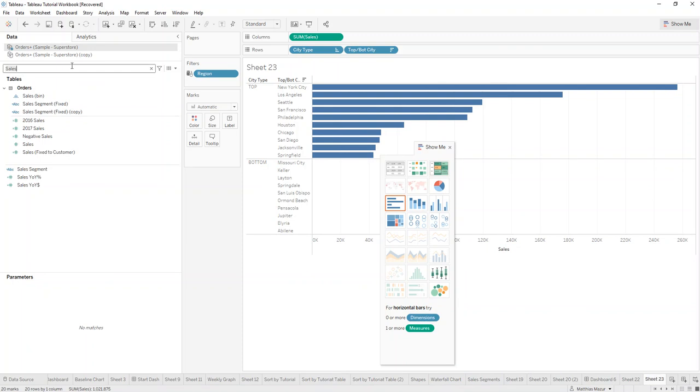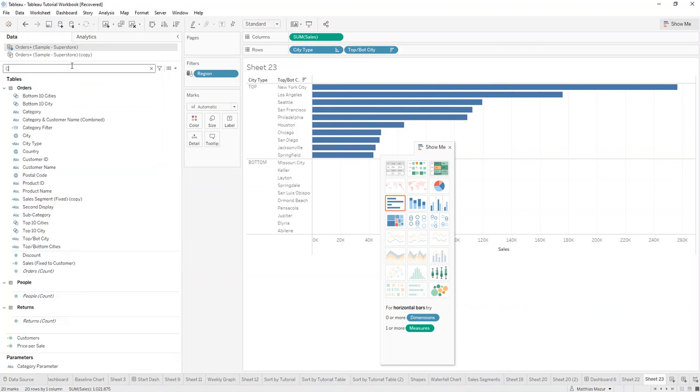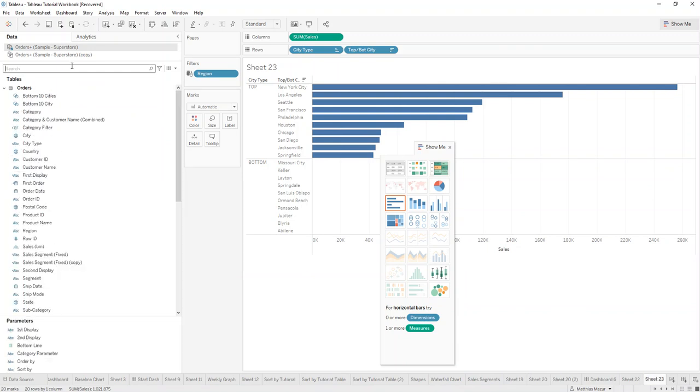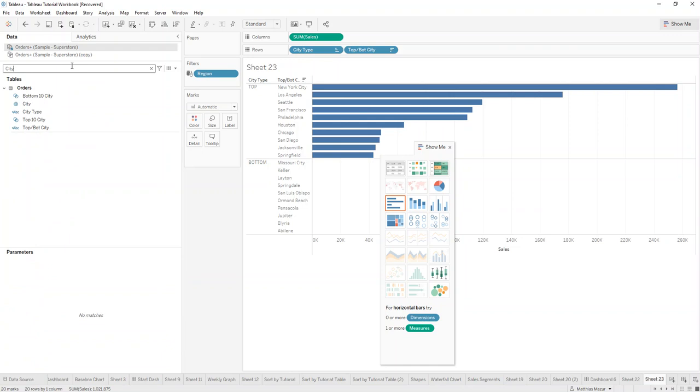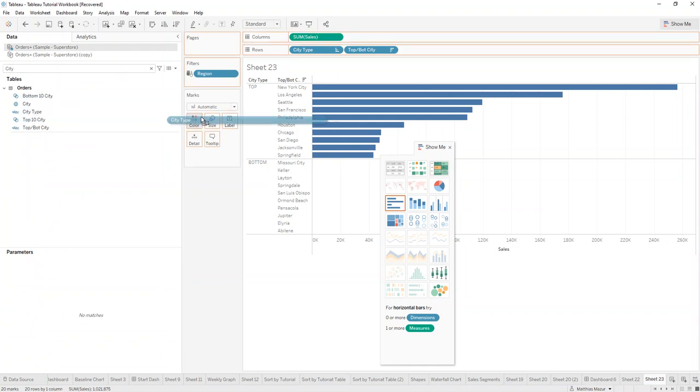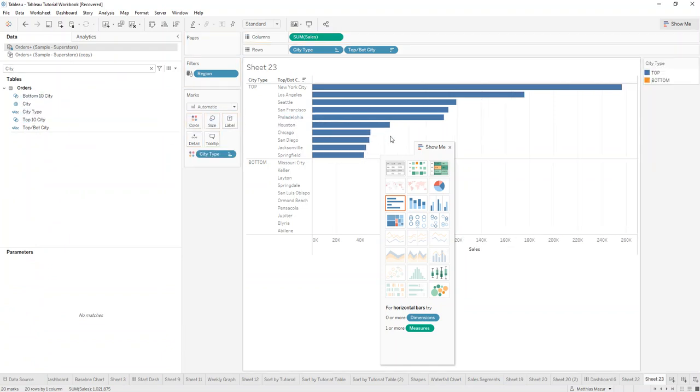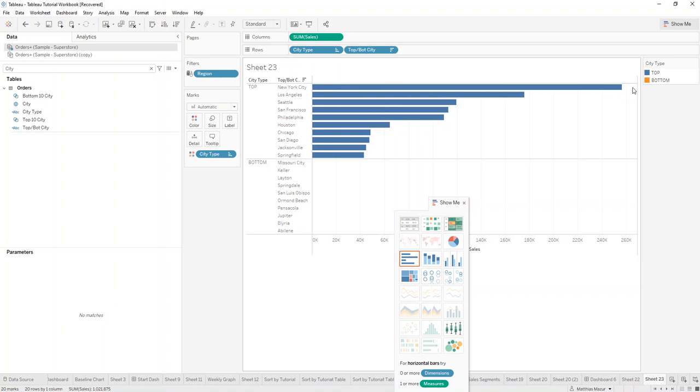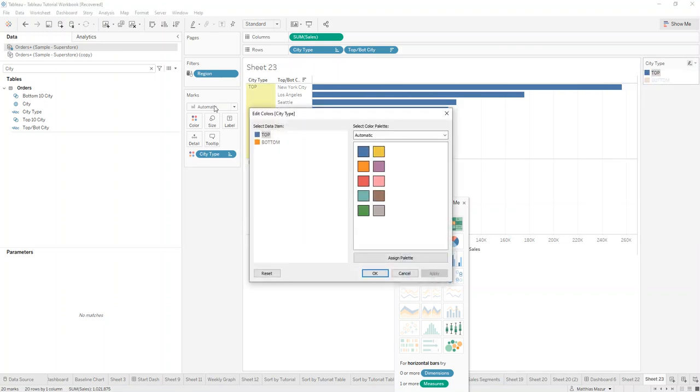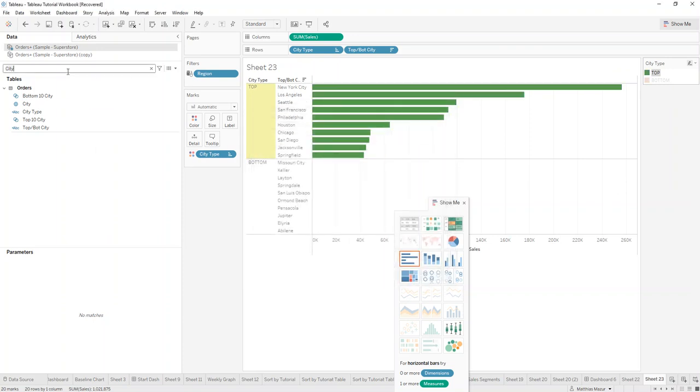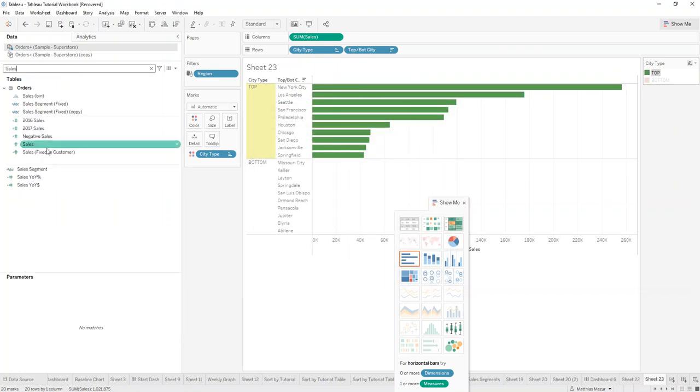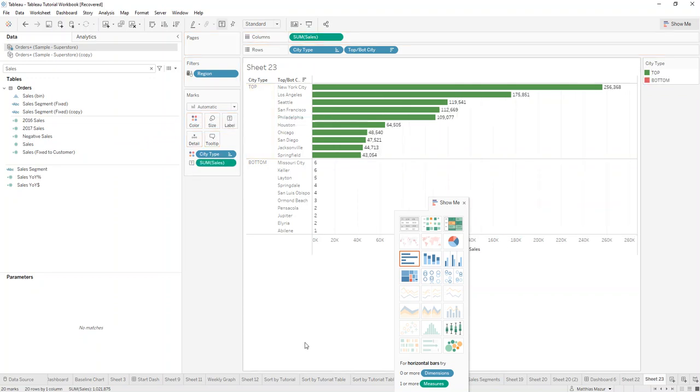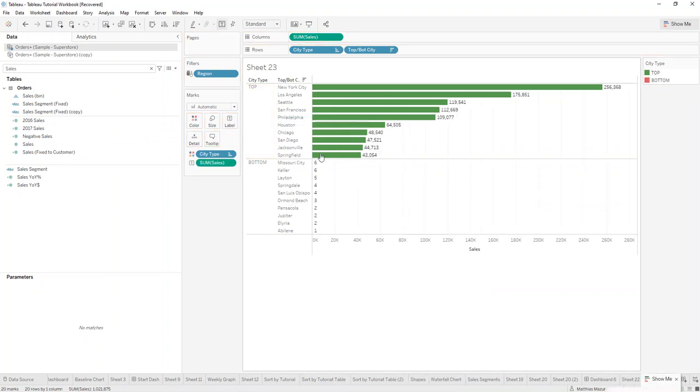And then you can drag in the city type into the color sheet. And then for example, make this kind of green and this kind of red. And then also show the sales number, because it actually might not show in here.